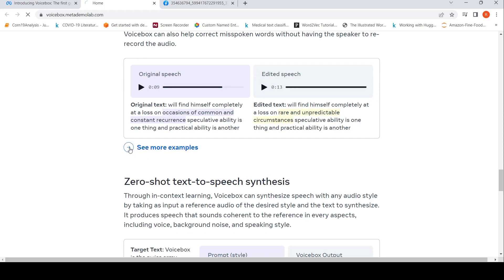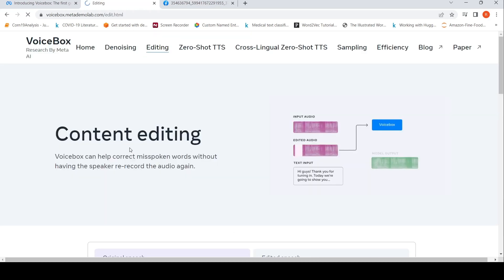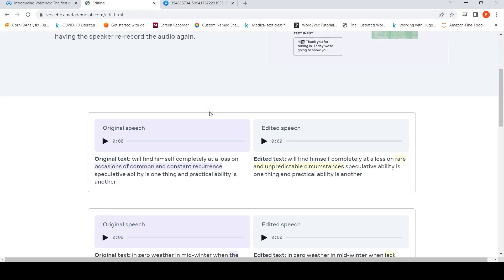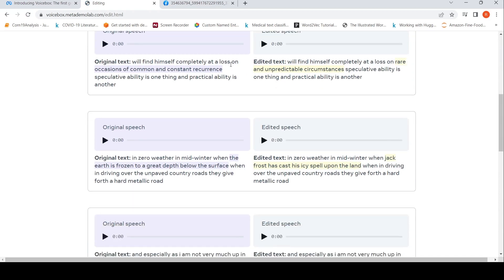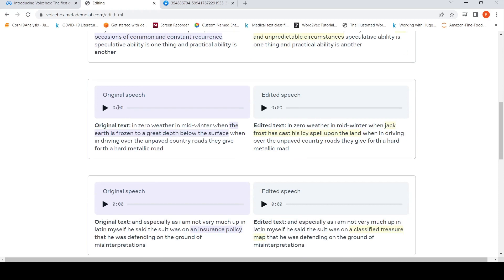Maybe we'll look at one more example to see if it works out properly. Let's check again: 'In zero weather in mid-winter when the earth is frozen to a great depth below the surface, and then driving over the unfaithed country.'